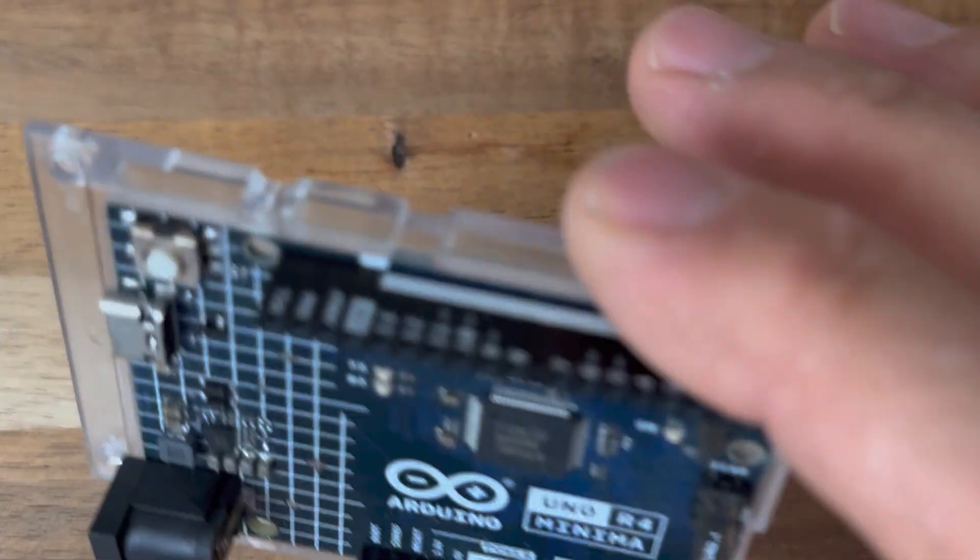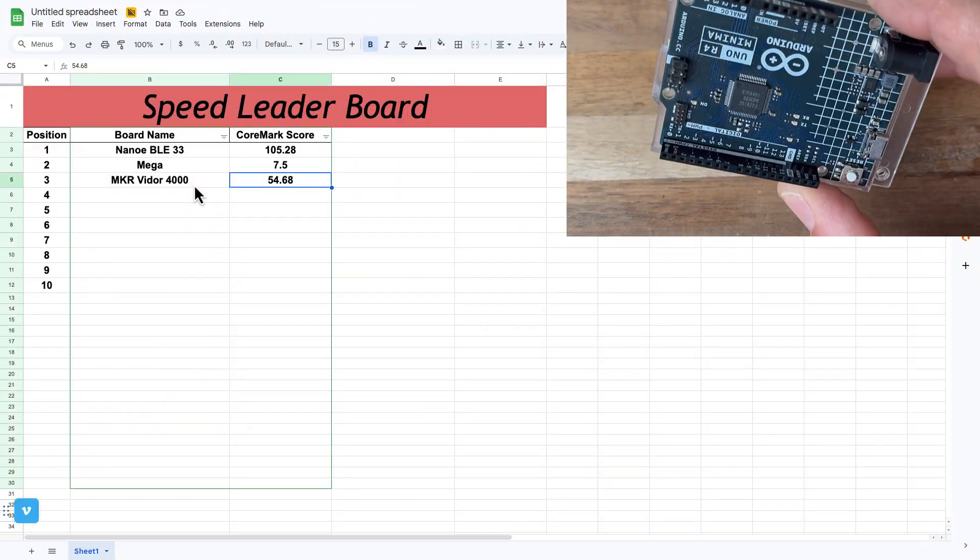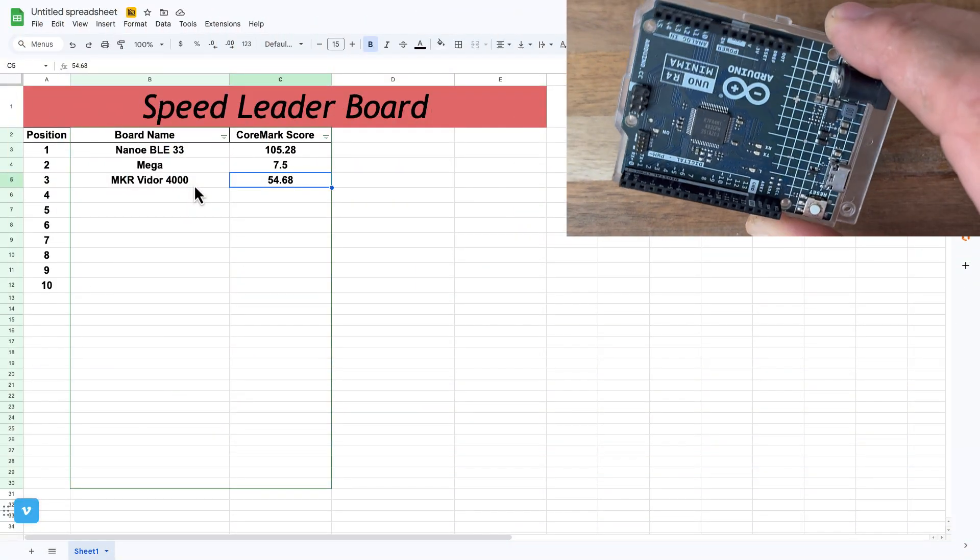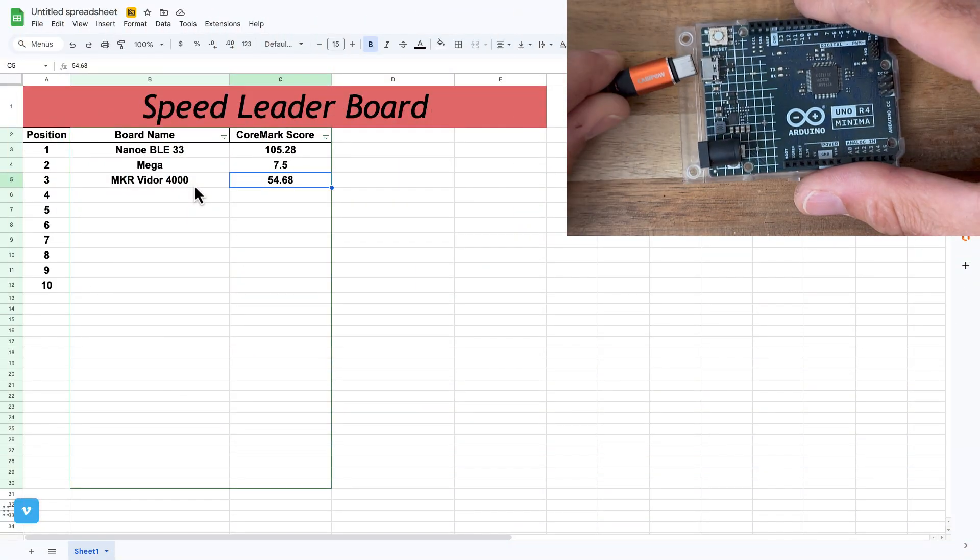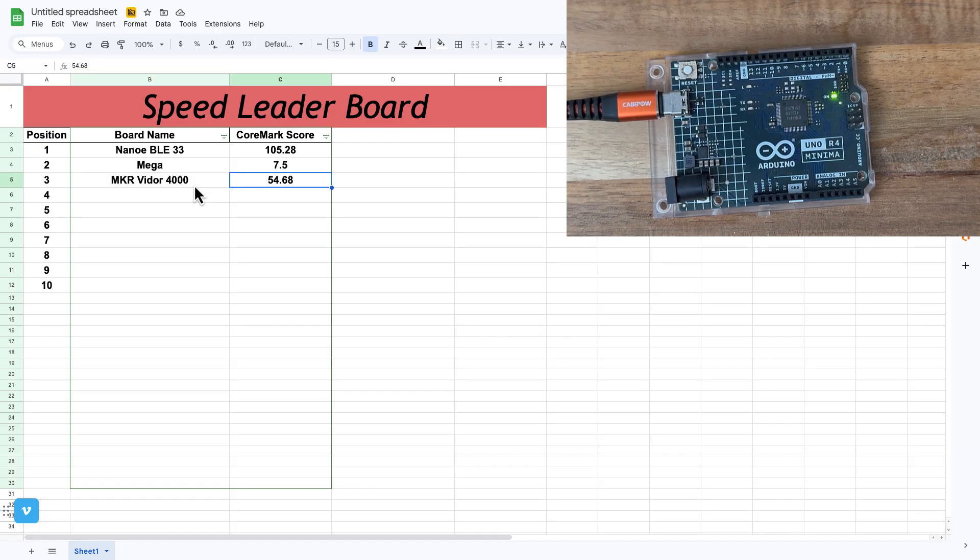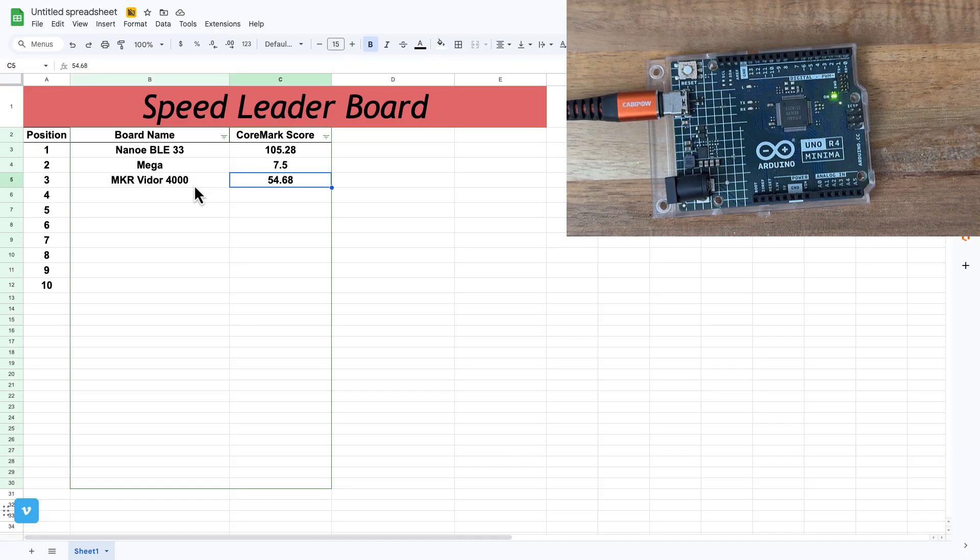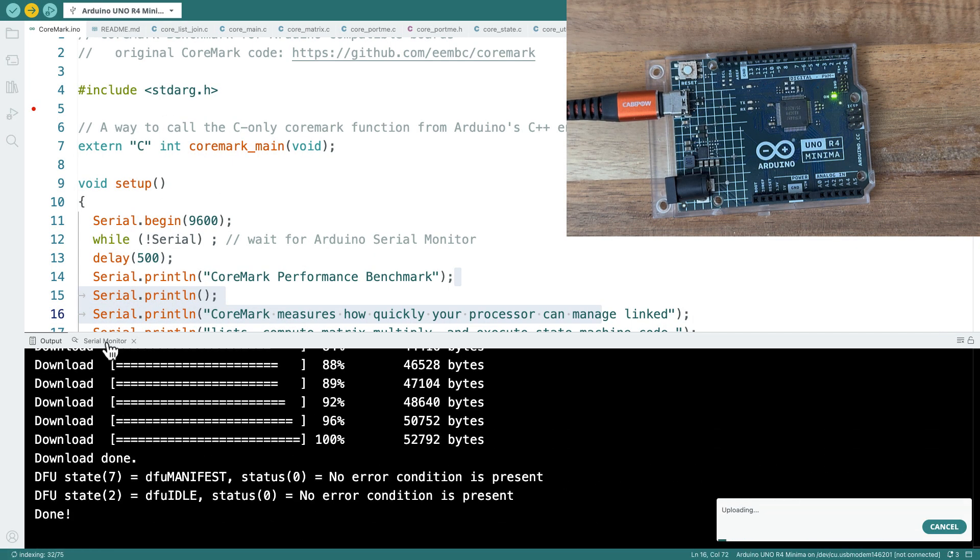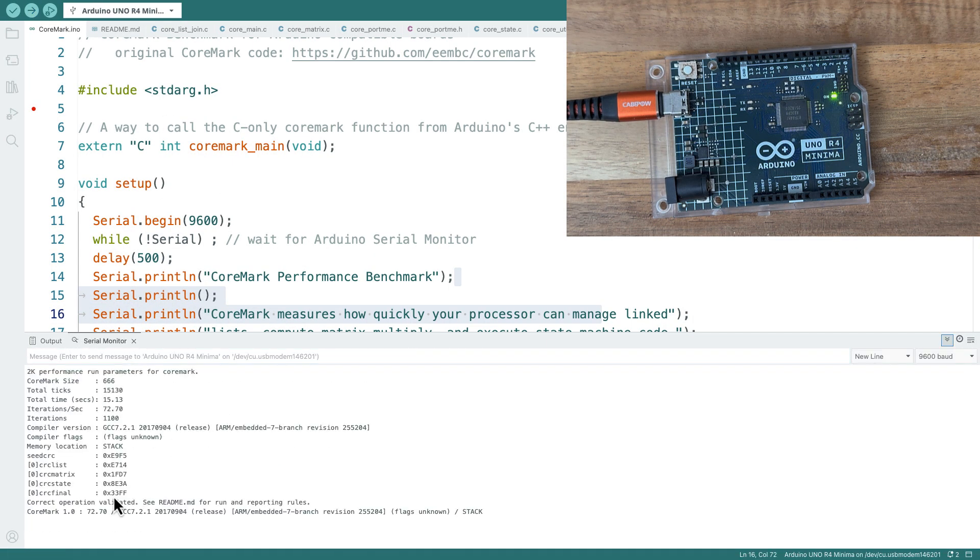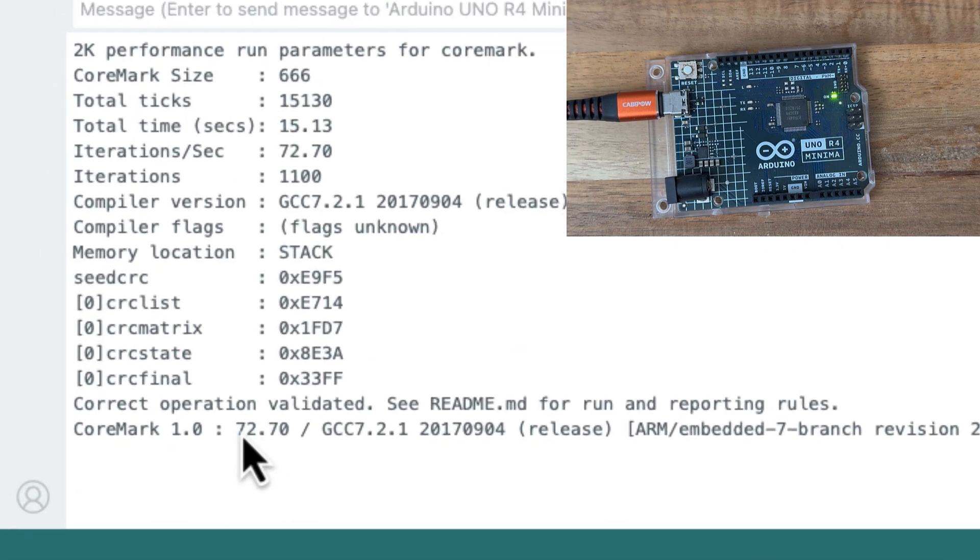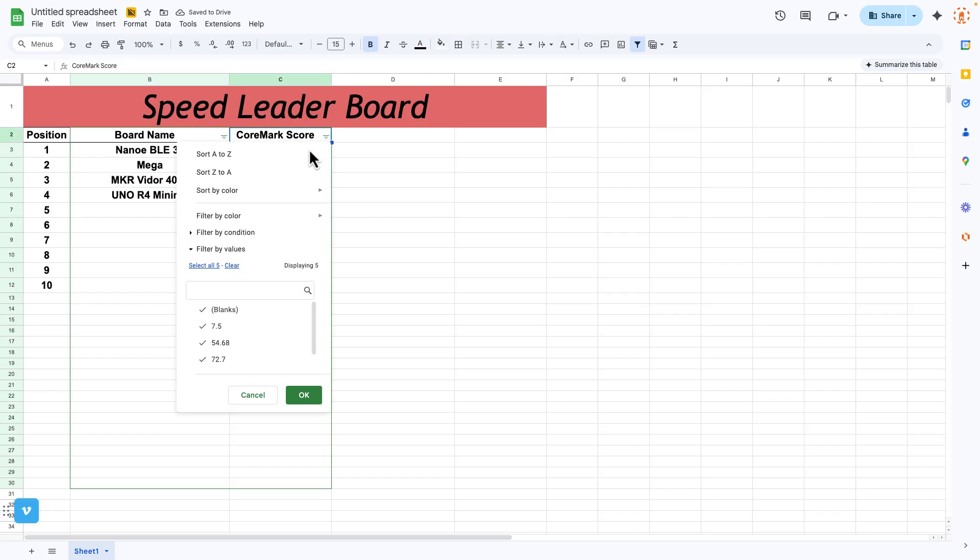Here's one from the classic family. It's the Arduino Uno R4 Minima. Let's check this one out. 72.7. The Nano BLE is still the leader. The small one's packing the biggest punch right now.